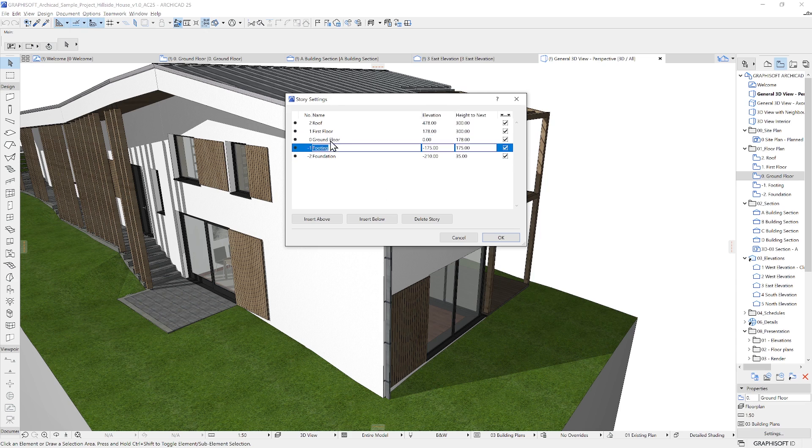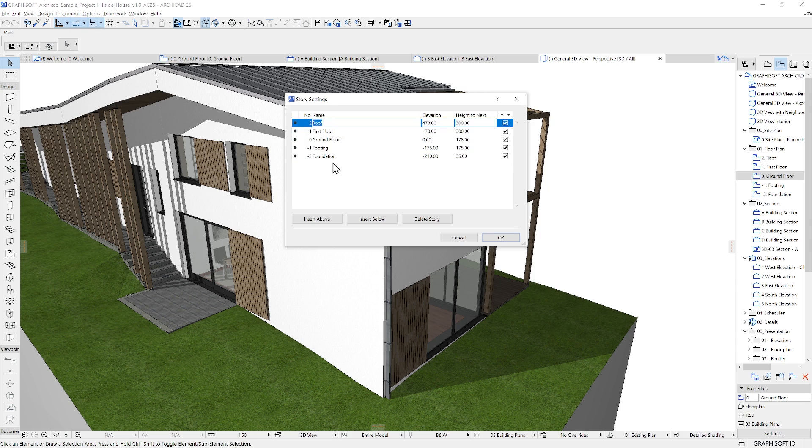In the upper section of this dialog box, you can see the current stories of the project. ARCHICAD by default will open with at least one story.